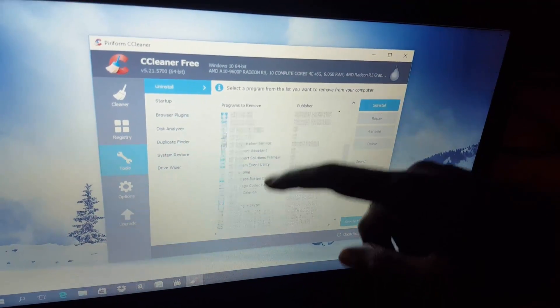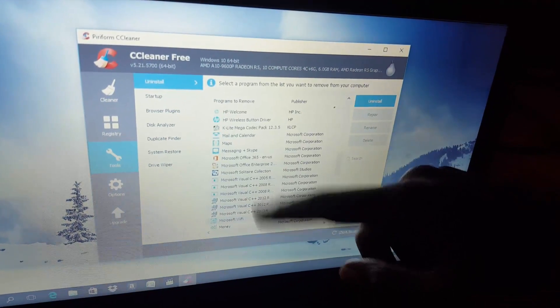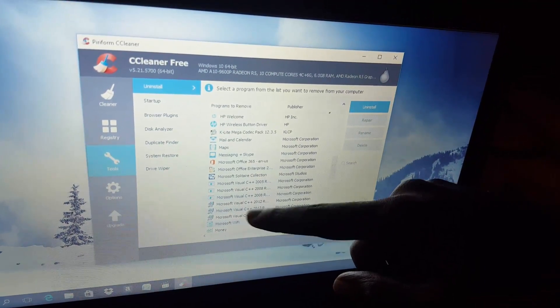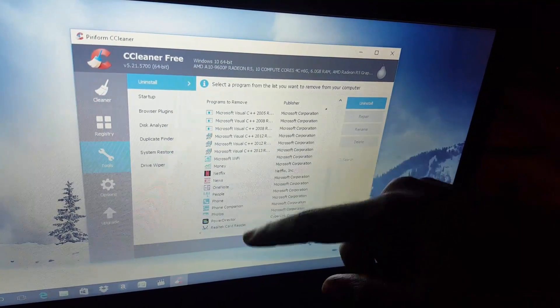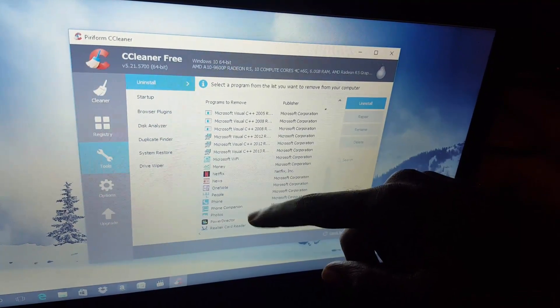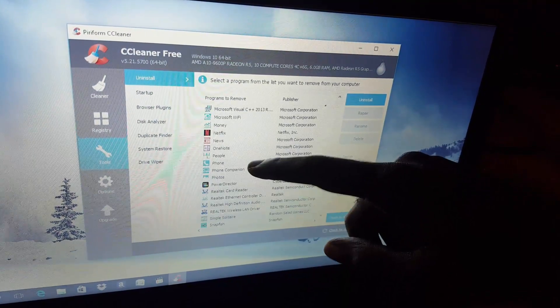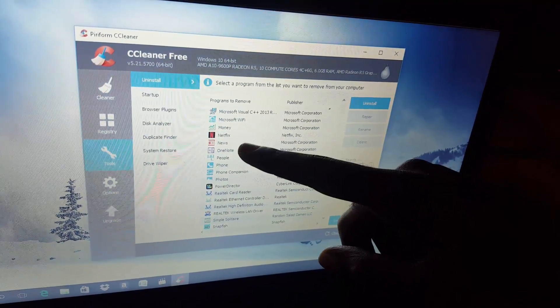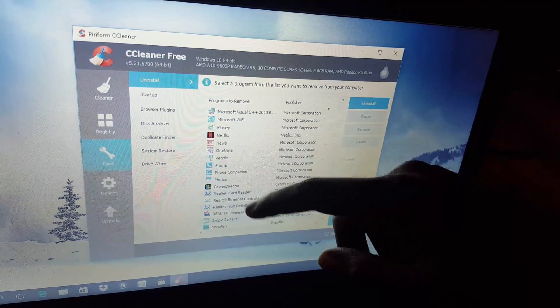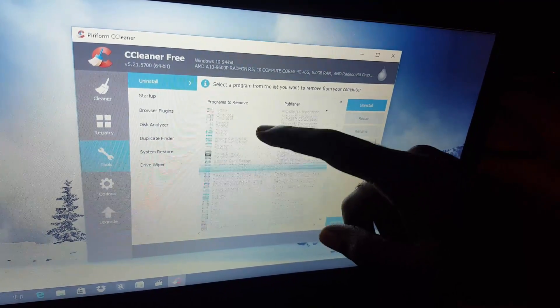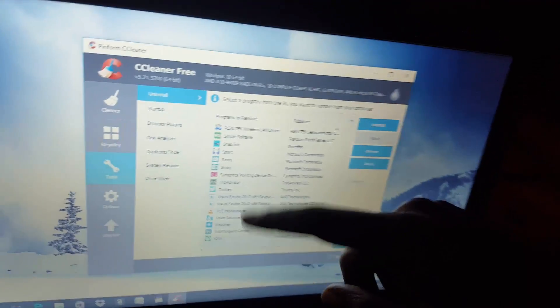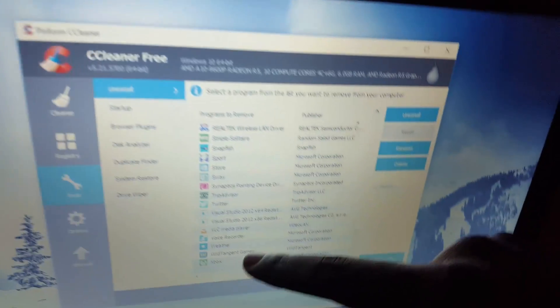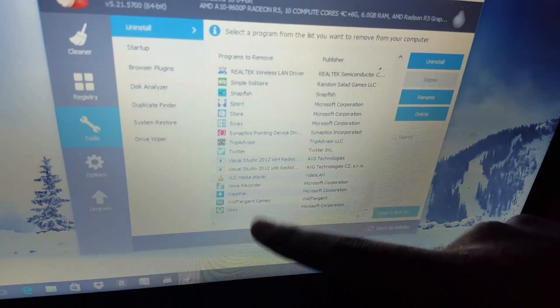A lot of these things are bloatware such as most of these HP-related stuff. The core ones that you want to leave is the drivers and so on. You don't want to just trouble anything like the Microsoft C++ and other critical stuff.